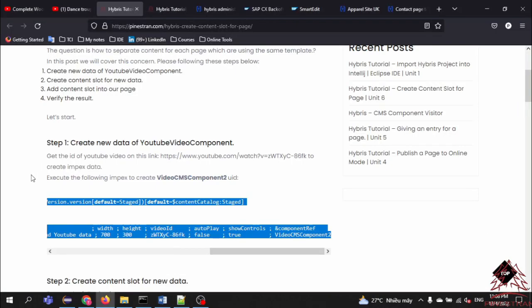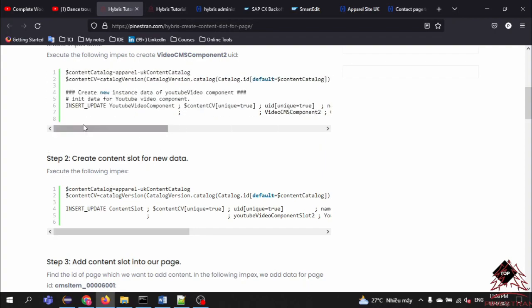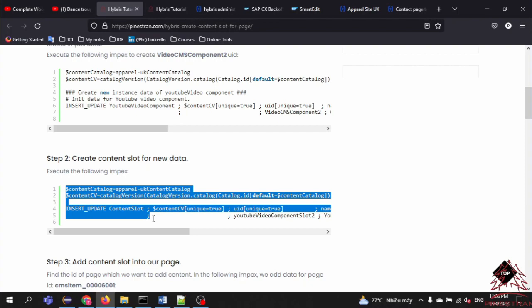Now we move to Step 2: create a content slot for the new data. What does this mean? When we create a new instance for the YouTube video component, we need to register this instance into the content slot. So I will copy this ImpEx as well.